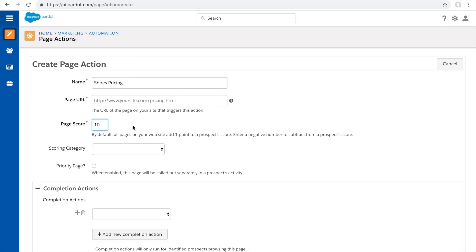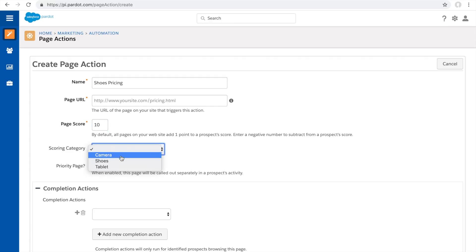Give them a score of 10 points. This is traditionally how you use scoring and page actions. But now, the new thing you get to do is apply a scoring category. So let's say you give the 10 points to the shoe scoring category.